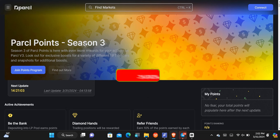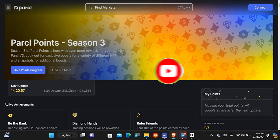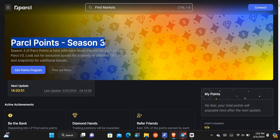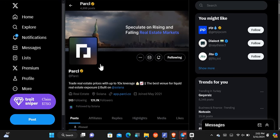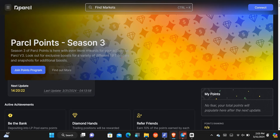Before I come to an end, there's an important airdrop I want you to participate in. It is totally free and doesn't involve any money at all — it is the Parcel platform, where we are going to be earning Parcel points. This is Season 3 and it is an opportunity to get cryptocurrency from those points. This is the Parcel official Twitter account, and Solana themselves is following them. It is a cryptocurrency built on the Solana network.